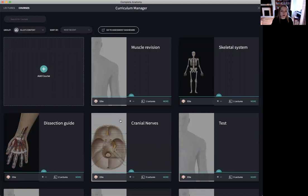Curriculum Manager is made up of two tabs, courses and lectures. In order to create a course you must first create a lecture.